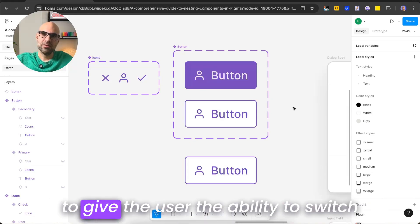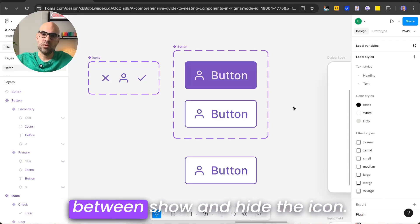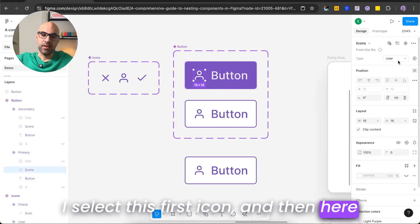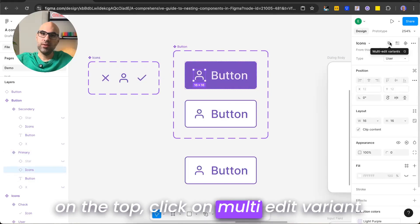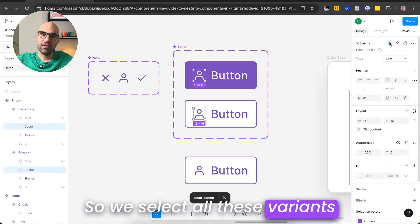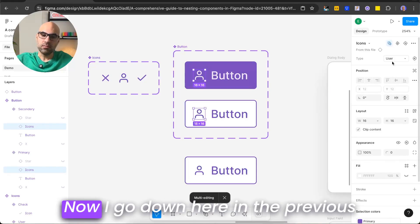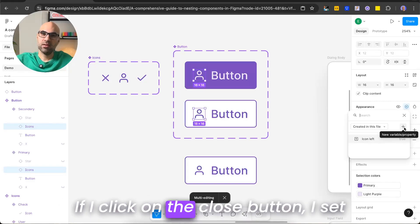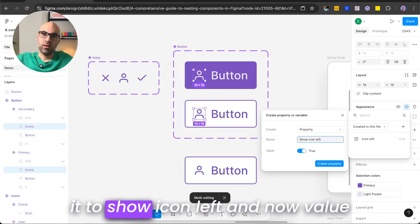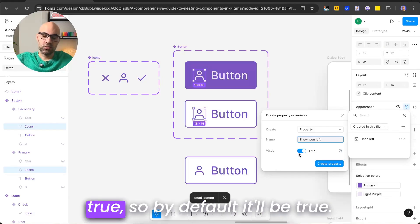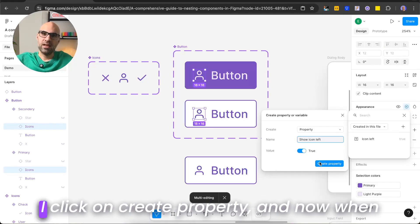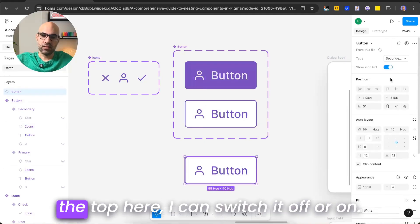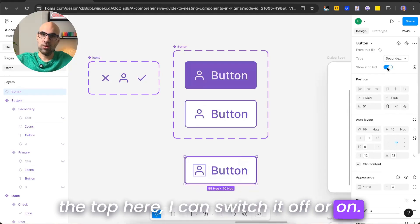The next thing I want to do is give the user the ability to switch between showing and hiding the icon. I select the first icon, then click 'multi-edit variants' at the top so it selects all variants inside this component. I go down in the panel and click 'apply variable', then click the plus button. I set it to 'show icon left' with default value true, and click 'create property'. Now when I select the button, I can switch the icon off or on.